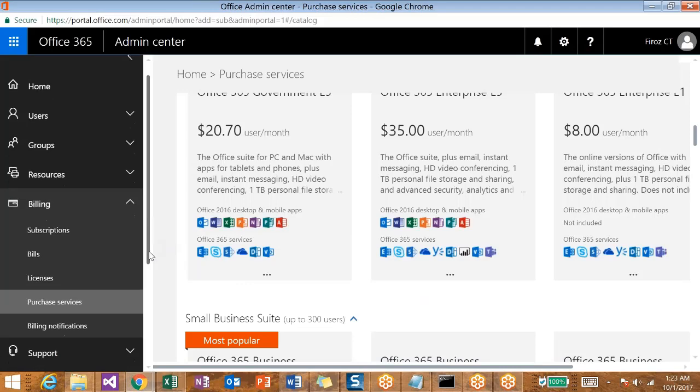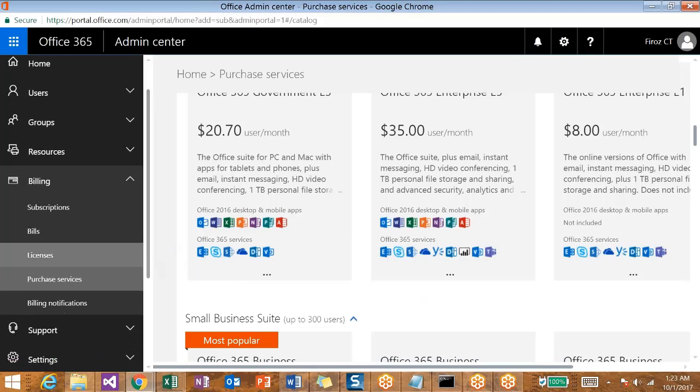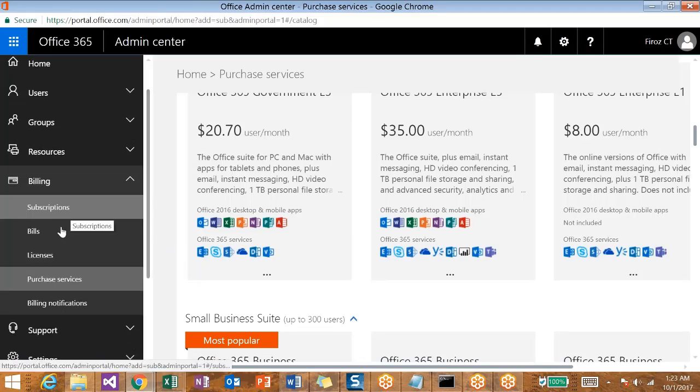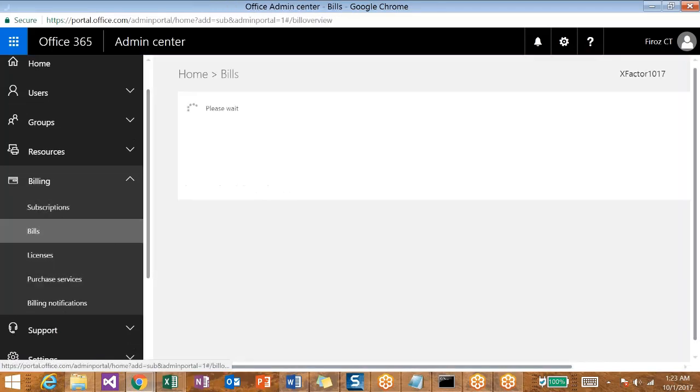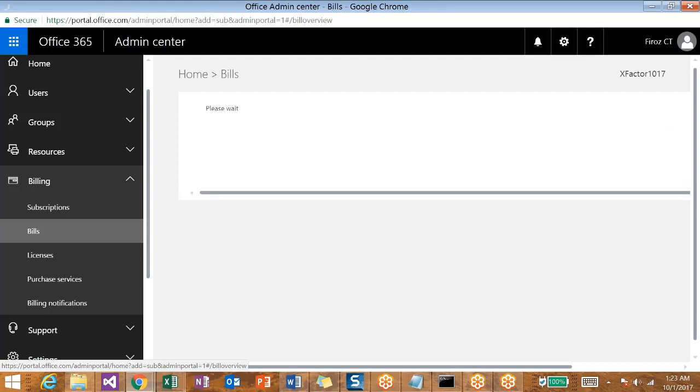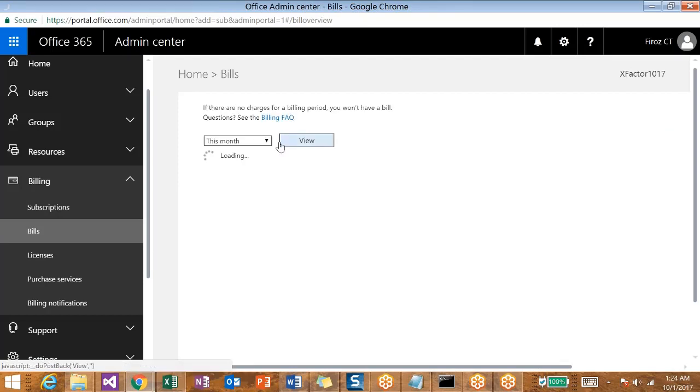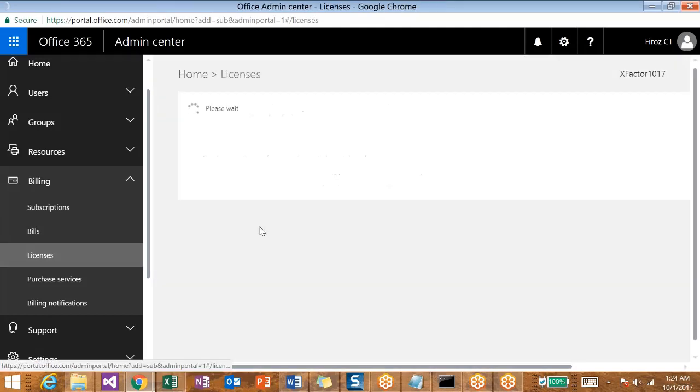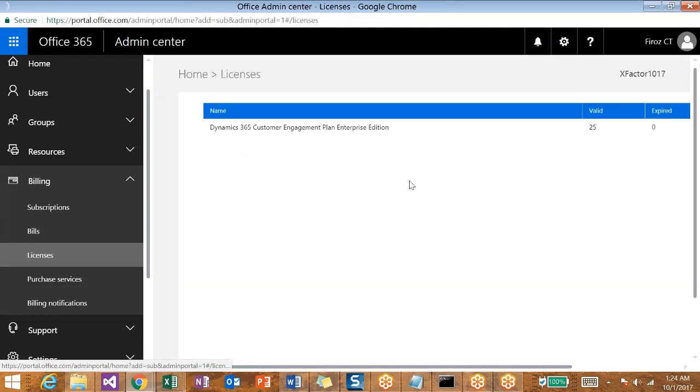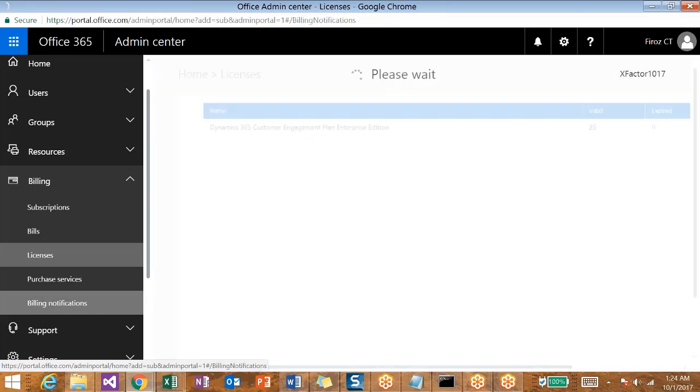Under the same Billing section we have Subscriptions, then you have Bills. This will show you all the bills that are billed against your account. You can see them, select the duration, and then click on View to see the bills, the licenses that you have used. You can see the name of the package and the available licenses here along with the expired licenses.